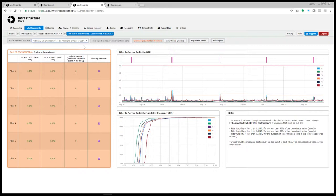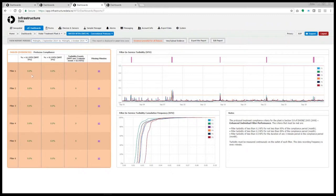So in this instance we have an amber report. It says evidence provided for all failures. If we look at the table we can see that performance is actually pretty good. We have green across the board here but the problem is missing minutes. We had 60 missing minutes on each filter.